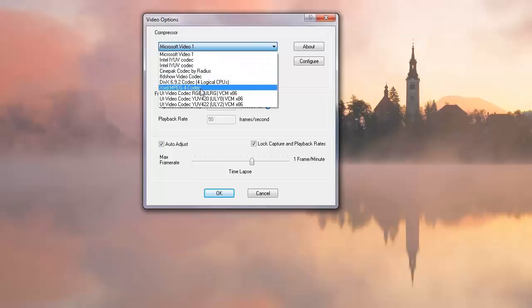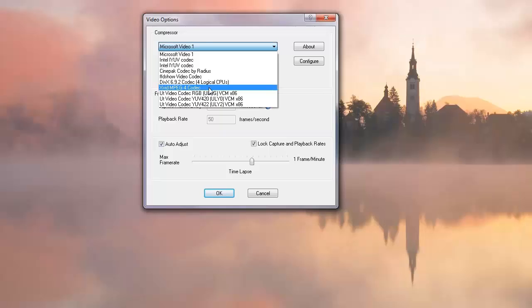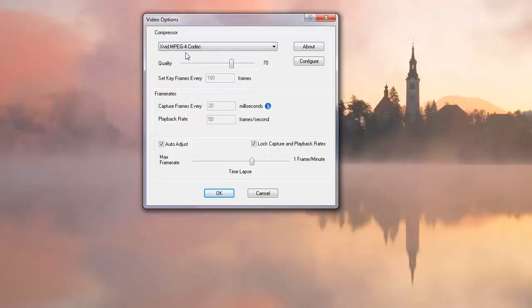You can select your DivX or XviD. Now all of the codecs that you've got installed will make an appearance in the list. Make sure that they're 32-bit codecs when you download them because CamStudio is a 32-bit program, even if you've got a 64-bit machine.